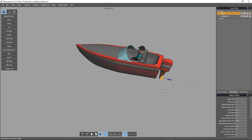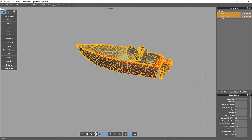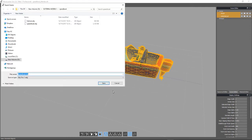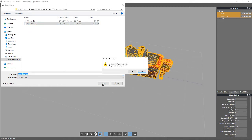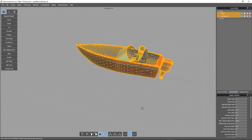Now I've got the model made and I'm ready to export. I need to highlight and save selected objects as 'speedboat.' Now I'm done in my modeling program.